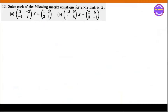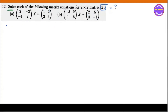Number 12: solve each of the following matrix equations for a 2×2 matrix X. We will solve the next step to find X.